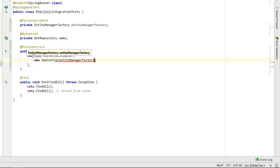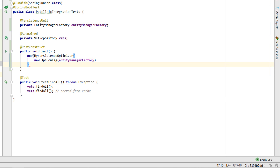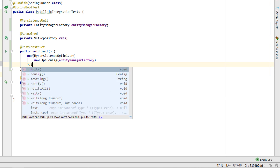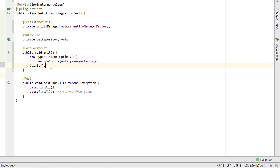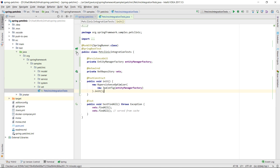That's all we need to do to configure Hypersistence Optimizer. Now let's run the PetClinic integration tests and see the console output.